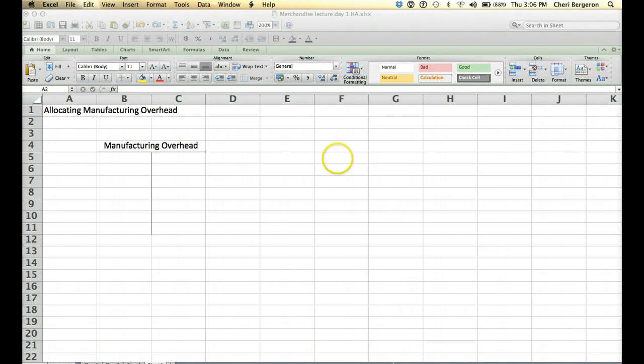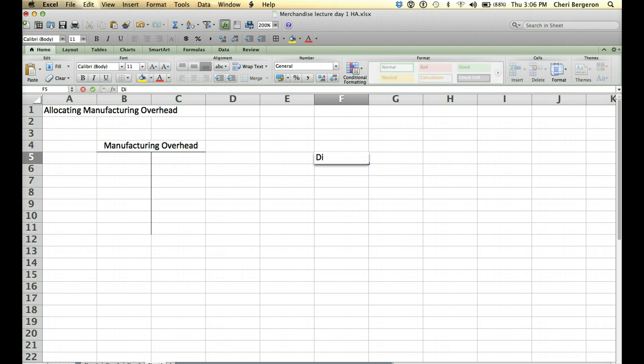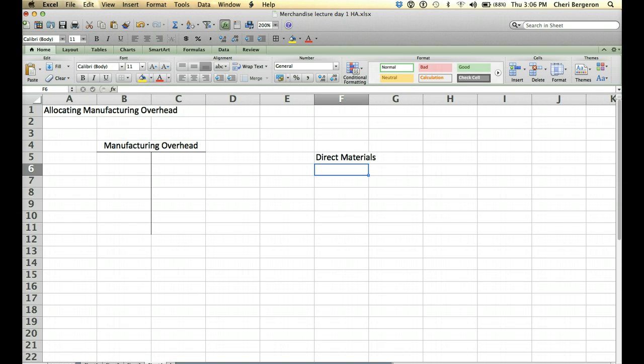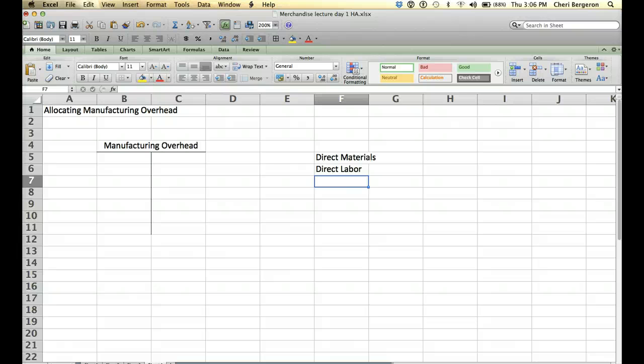So just as a review, first we had direct materials that we were able to trace to a job, so we were able to add those to the job as they occurred, and then we were going to have direct labor.